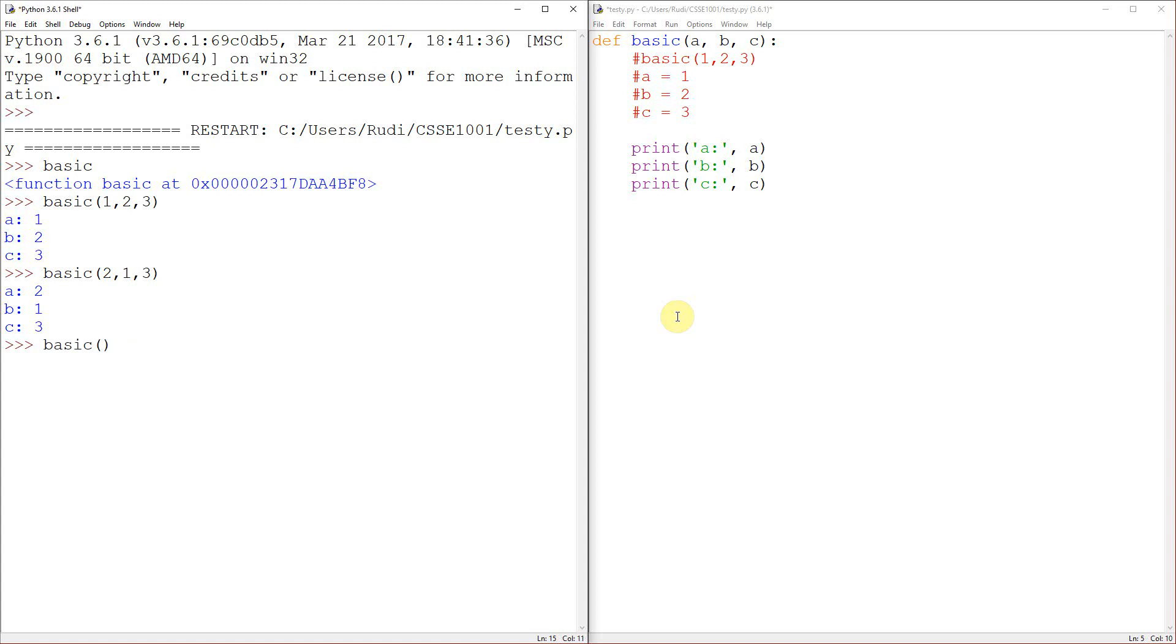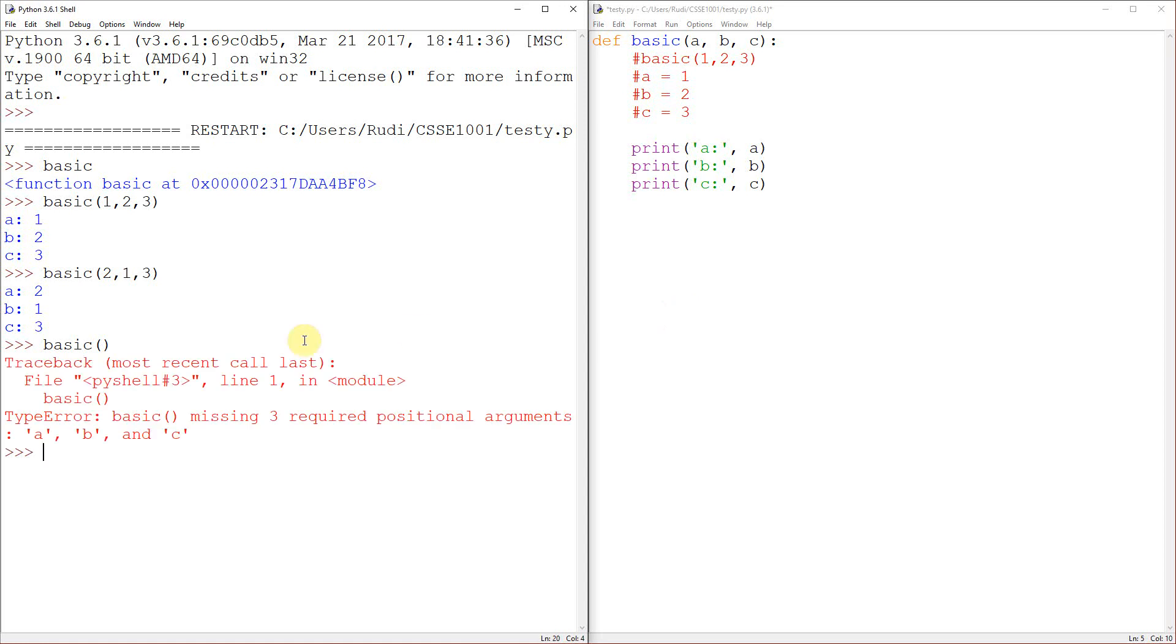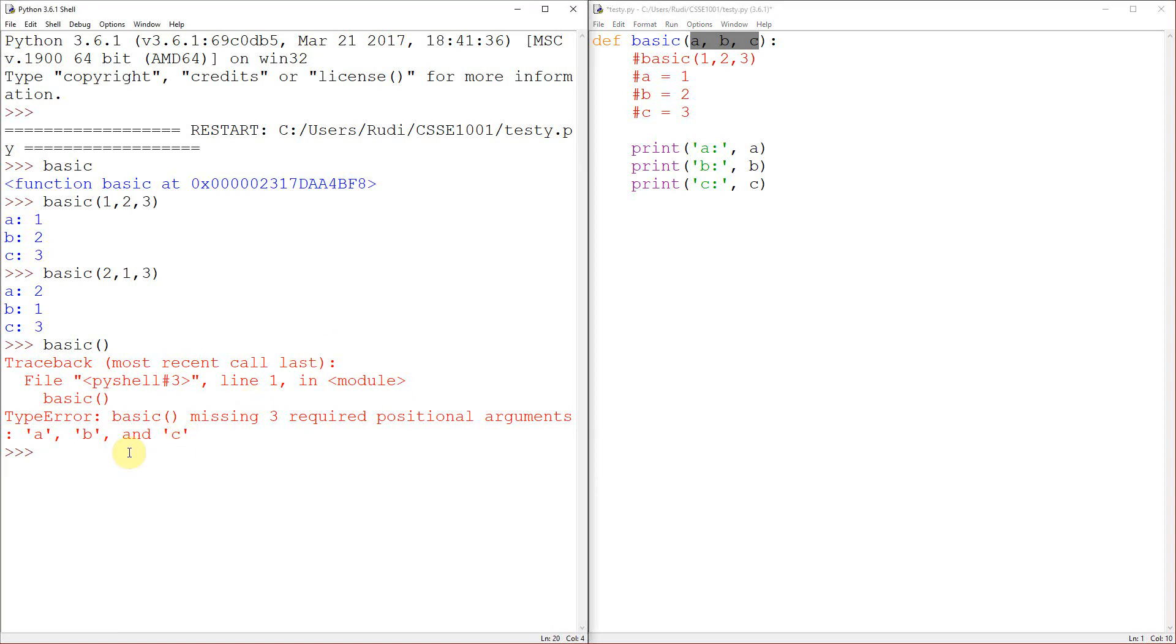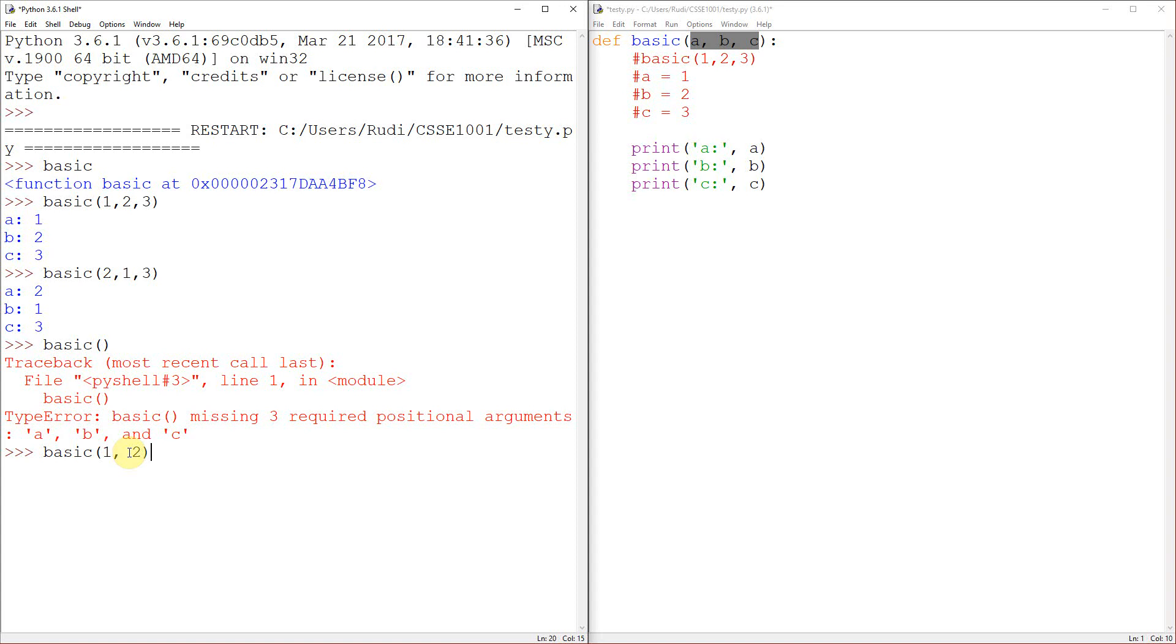So you'll see the error message if I give it no arguments in this case. Basic, missing three required positional arguments. So what it's saying is that I need an A, B, and a C because these are all positional arguments. In other words, you haven't given me the first, second, and third thing that I need for this function. And a similar sort of thing happens if we only give it two. Missing one required positional argument, C.